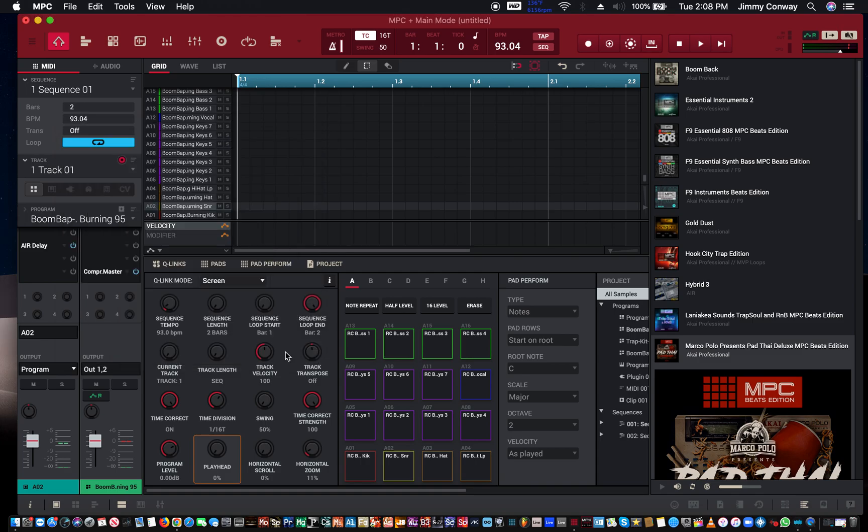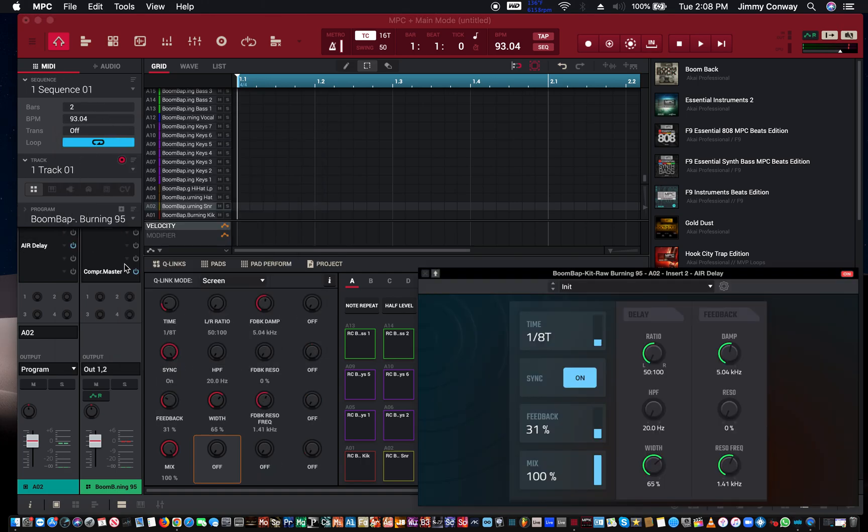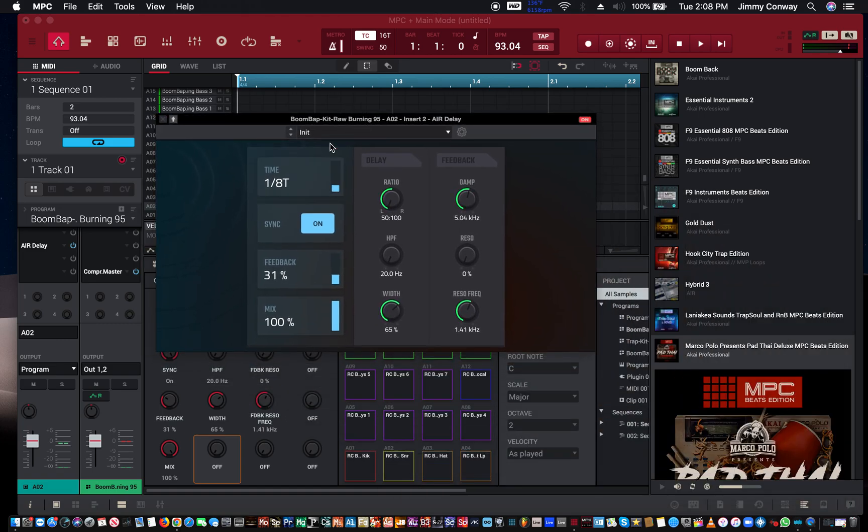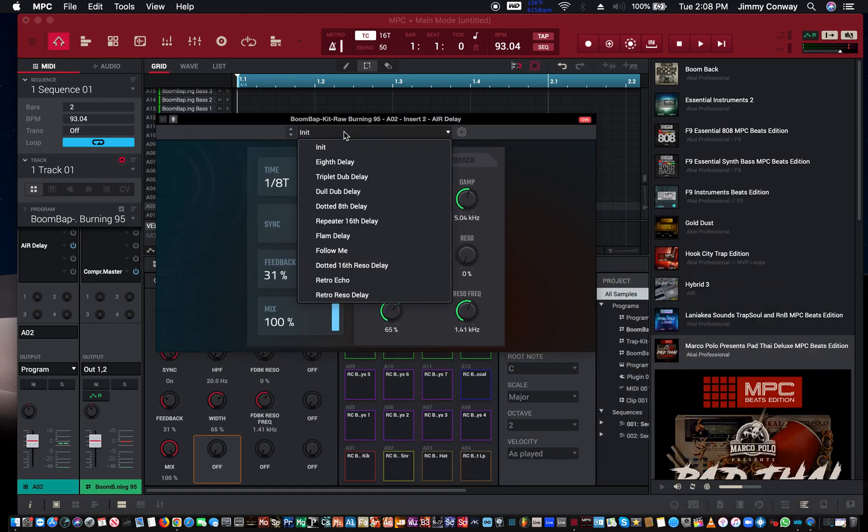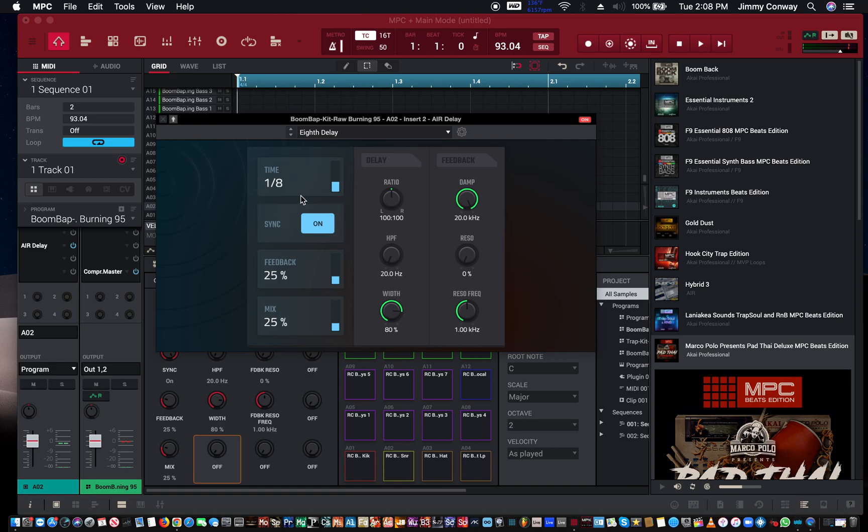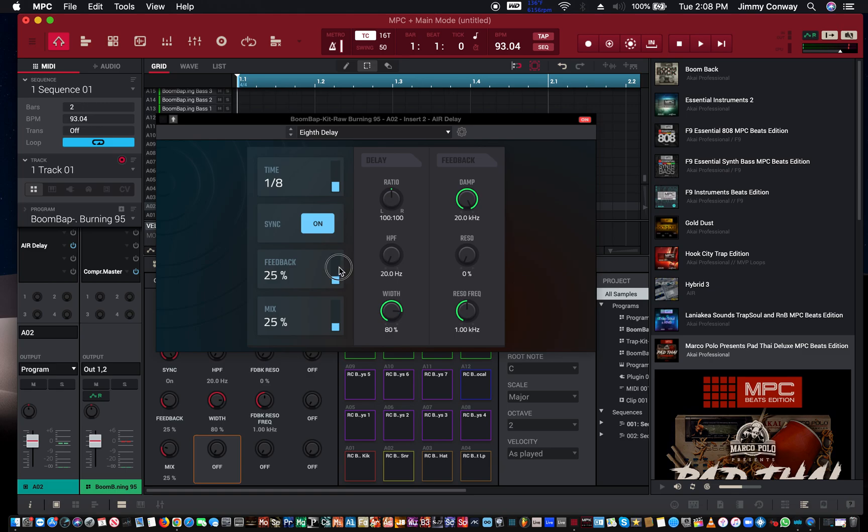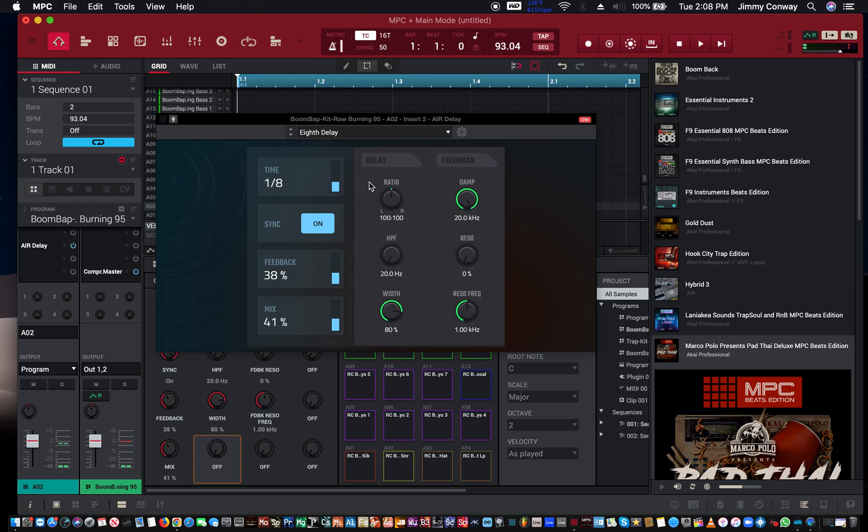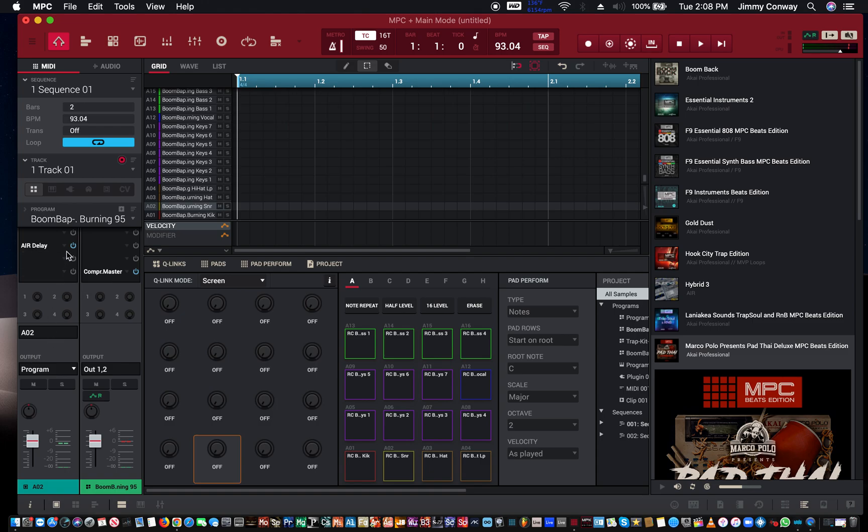So with air delay, so now I just added an effect to the pad, to the snare pad with a delay button, with a delay effect. So you can hear the effect. Going up the feedback a little bit, up the mix. You get the point.